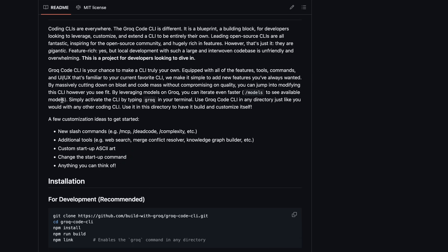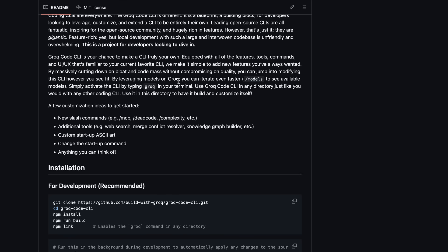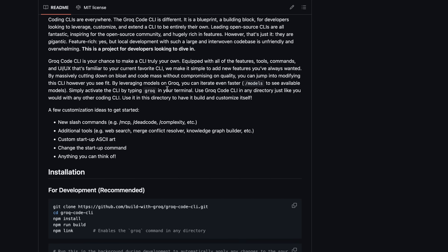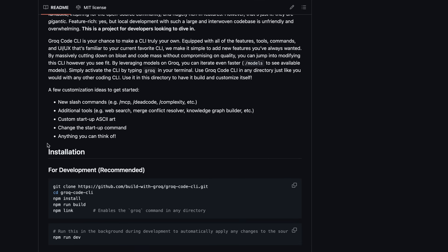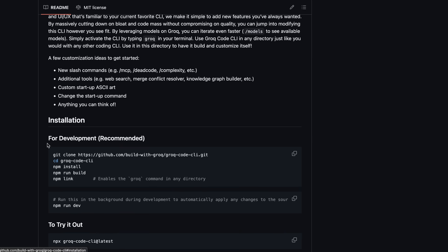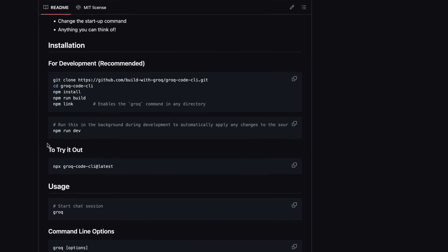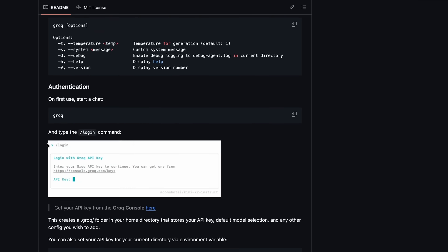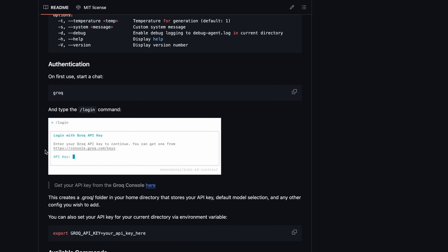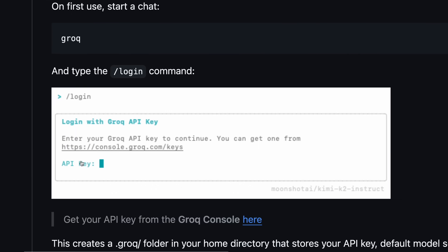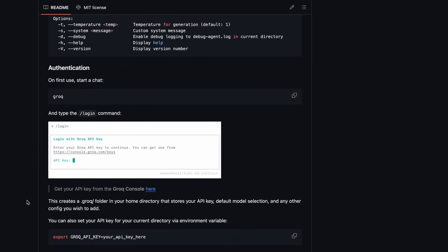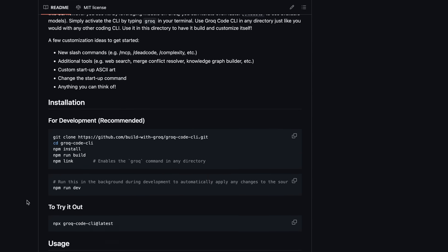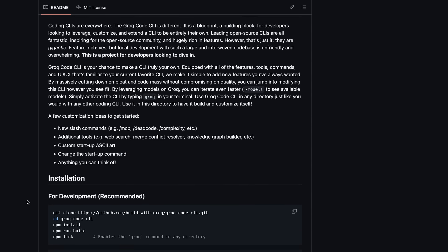Even if you don't want to change anything, the CLI still seems to be pretty good. It comes equipped with all the features, tools, commands, and UI/UX that are familiar from other CLIs as well, like Claude Code or Gemini CLI. By default, it comes built in with the Groke API, but you can change it to use any API you want. You can also add custom slash commands and change anything in it as well.